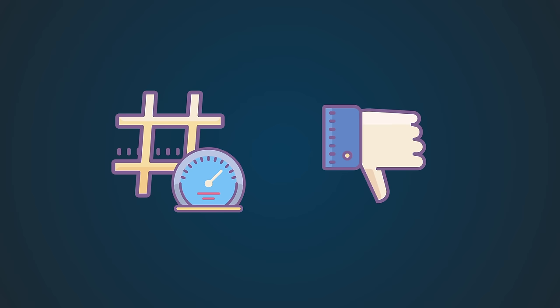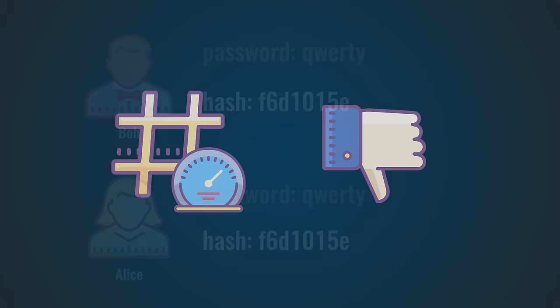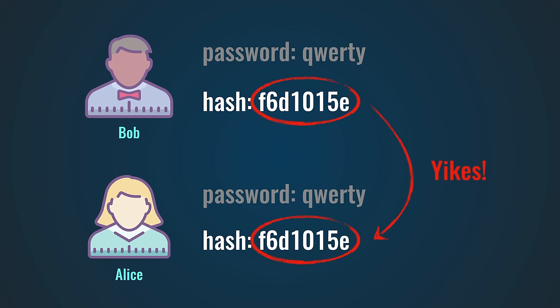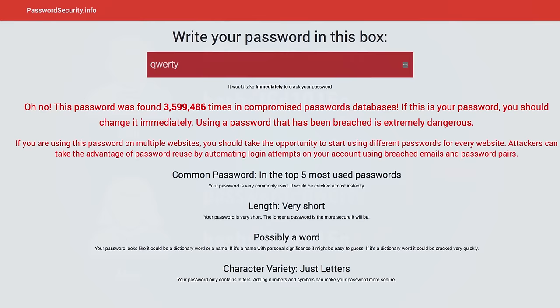And then there is a second problem. And that happens when users share the same password. If both Alice and Bob have the password qwerty, the hashes of their passwords will be identical. So when a hacker cracks the hash of this password, he also knows the other. Now you might think that's not a big deal because it's very unlikely that different people will use the same password. Well, think again. The password qwerty has been found more than 3 million times in data breaches.